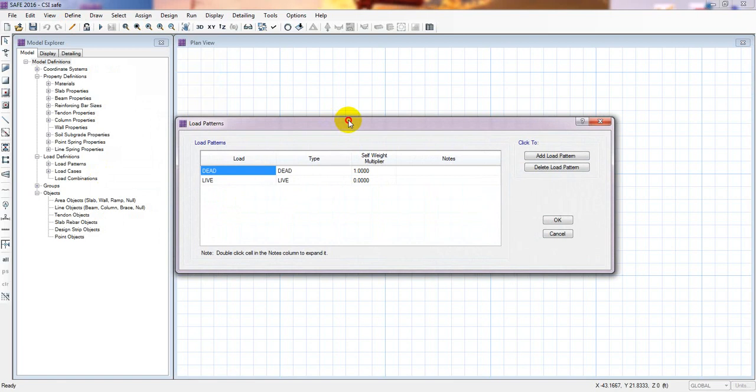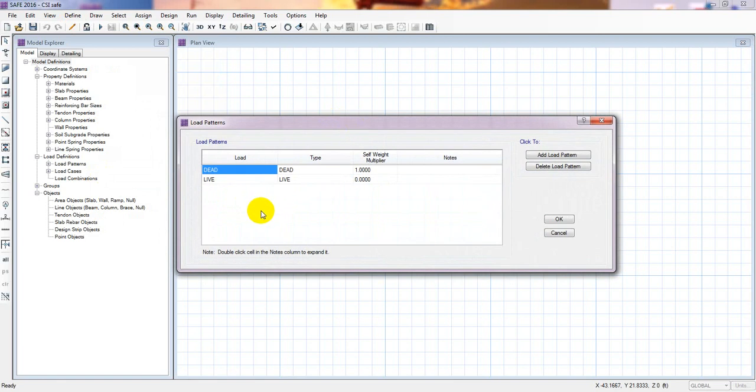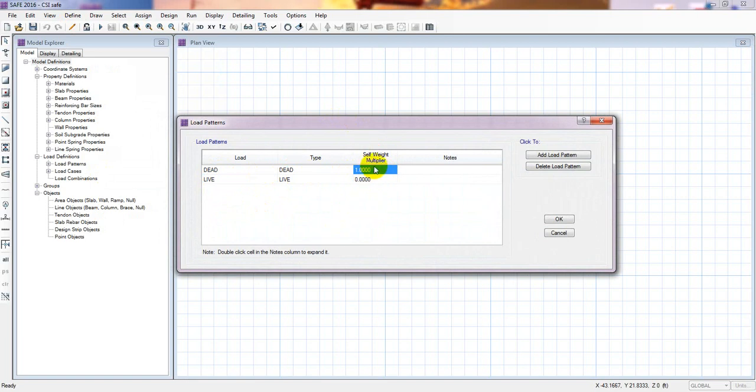What is the load pattern? So here our dead load, live load. This is the self weight multiplier. What is the self weight multiplier actually? That means it will multiply with the self weight of the materials.